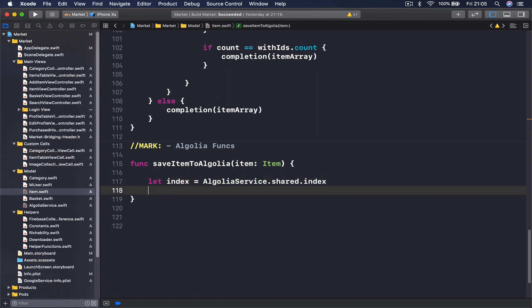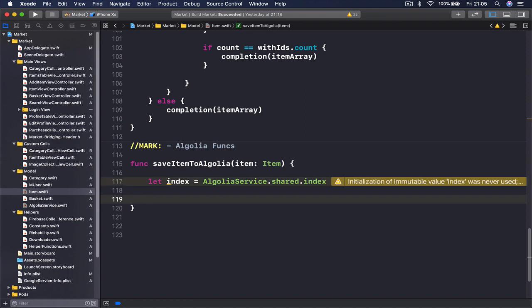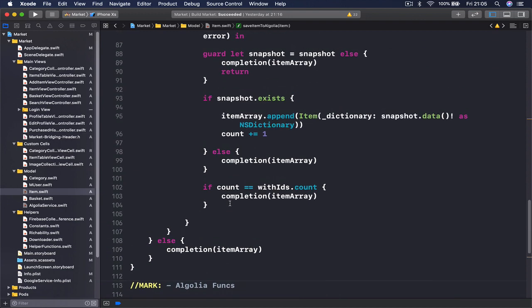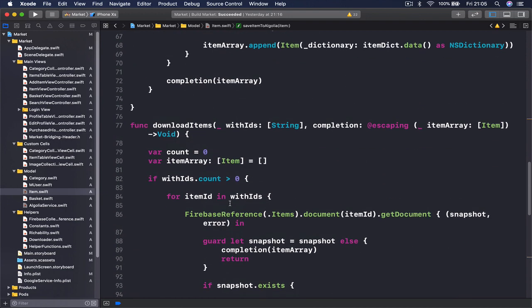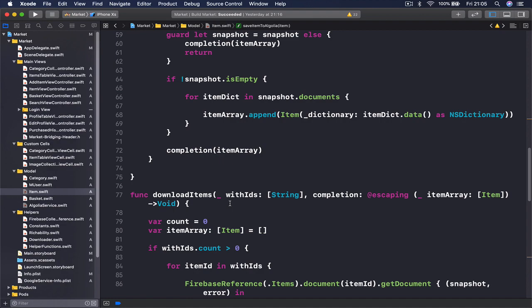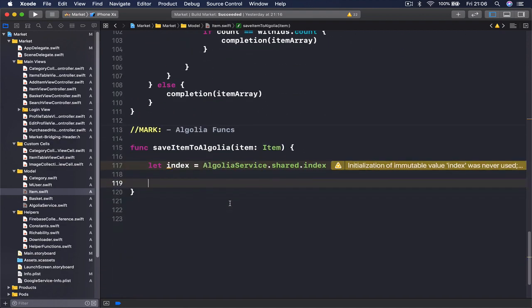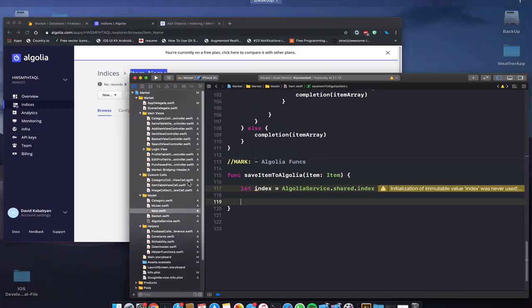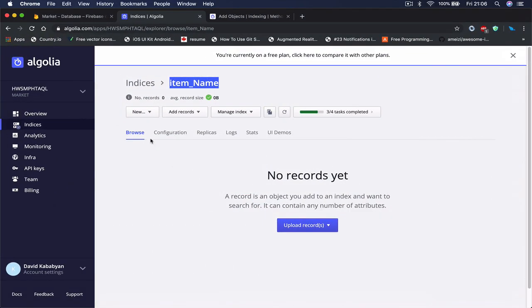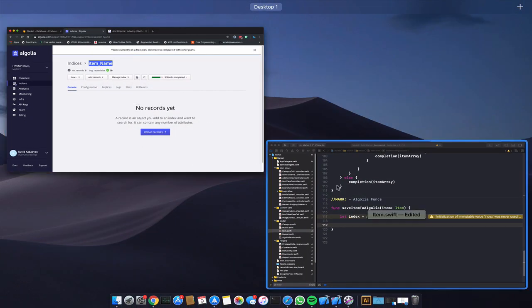Now in order to save something to Algolia we are going to convert it into a dictionary, the same way we are doing for our Firestore. We convert it to dictionary, we are going to do it for our Algolia as well so we have key value pairs and that our users can search this code.